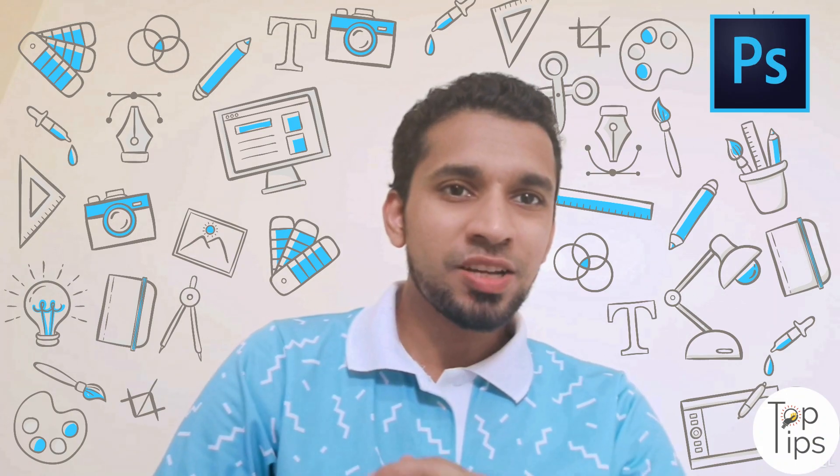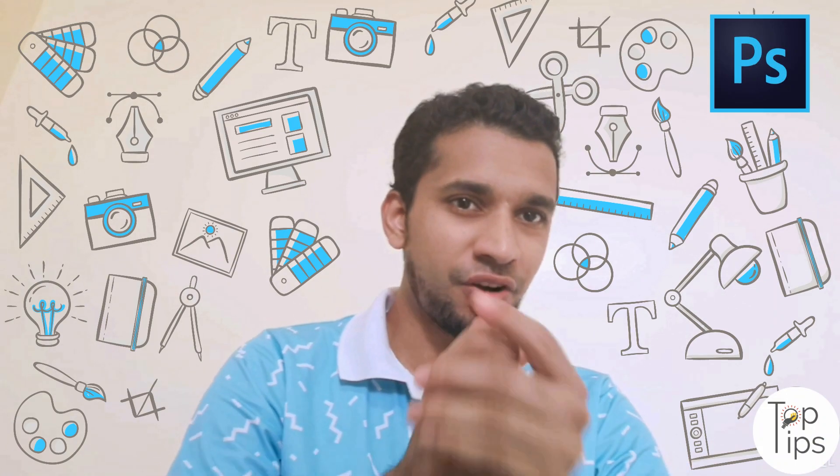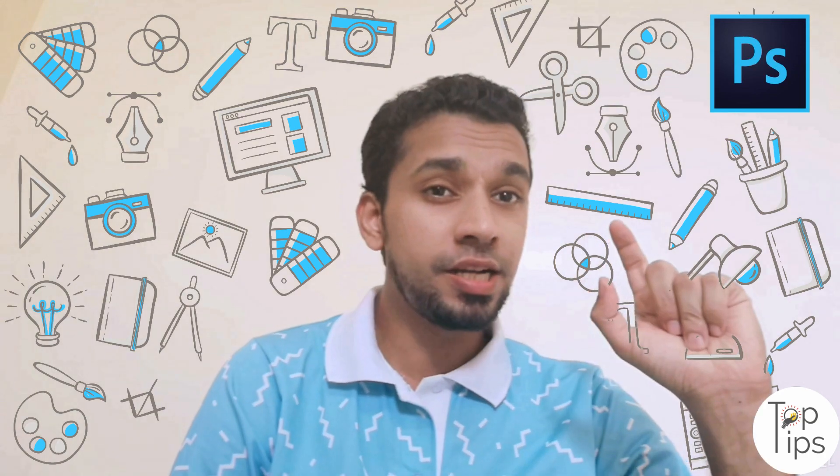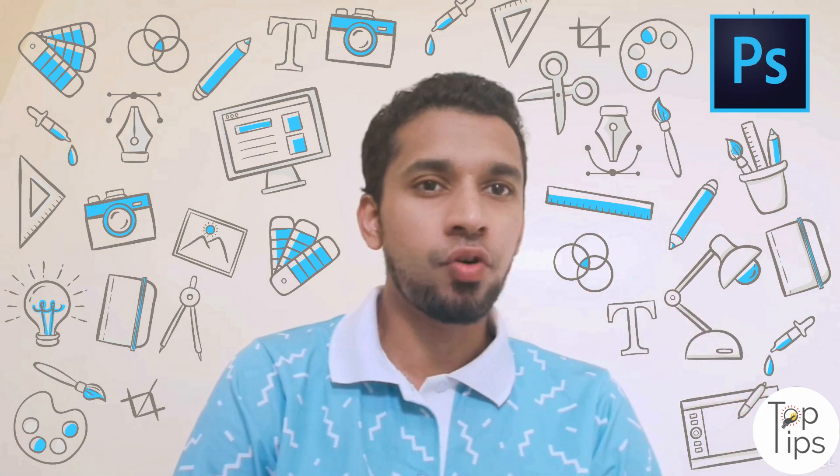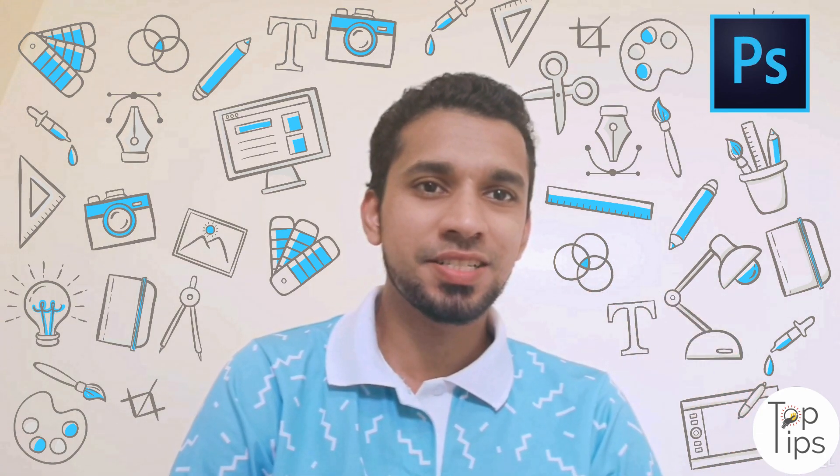Hi guys, welcome back to Top Tips Graphics. It's me Remy, here to present you a simple tip for Adobe Photoshop. So let's start.